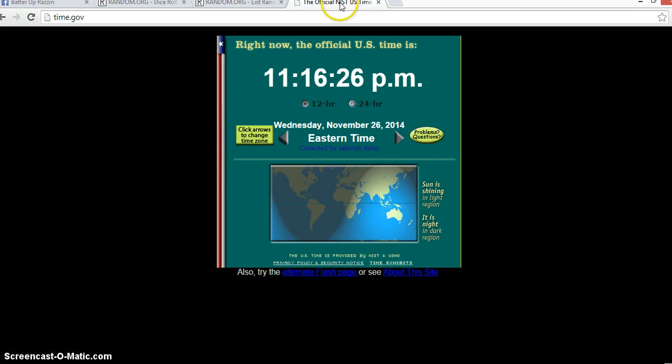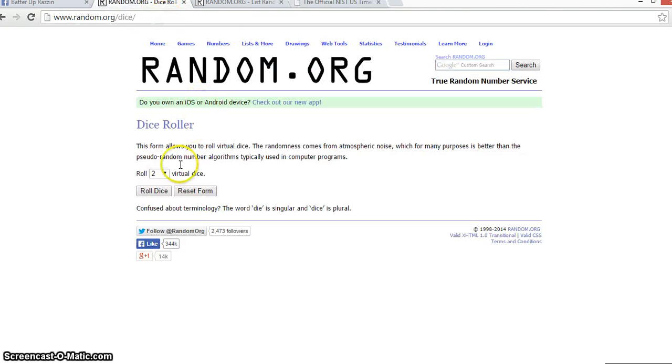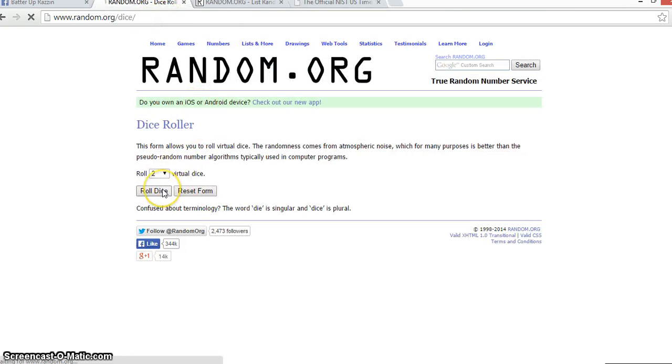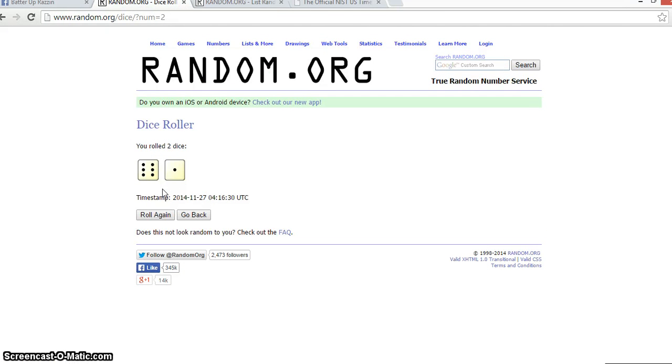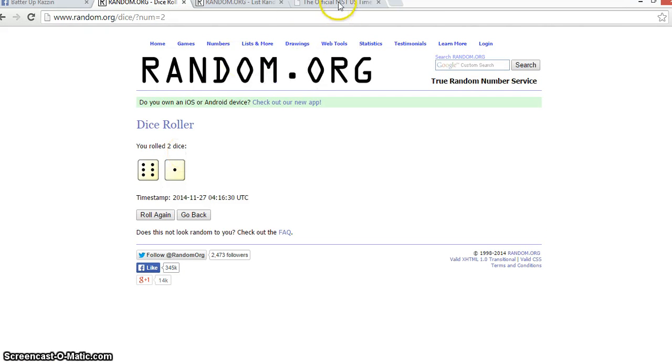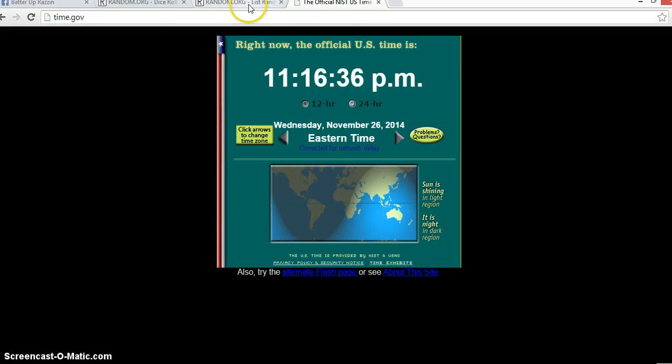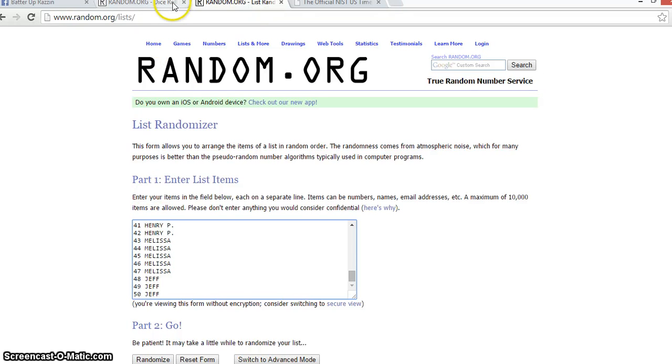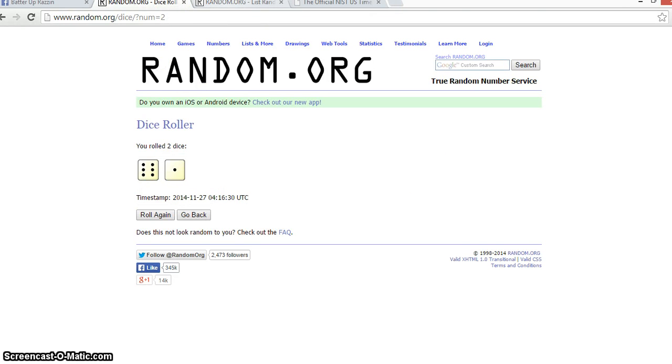Time is 11:16 p.m., roll dice, pull seven times, start randomly at 11:16:35 seconds, and go on seven times, good luck.